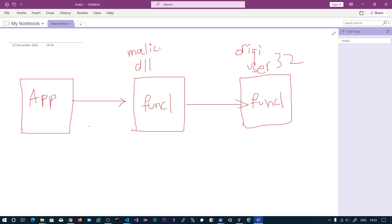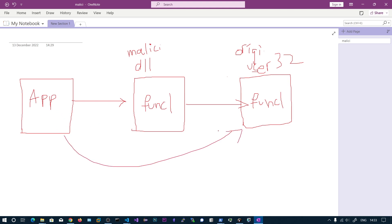So the application functionality remains the same — it will be as if nothing happened. We execute our malicious code inside the DLL function and then redirect to the legitimate one. The application accesses the original function, but just before that we execute our malicious function.